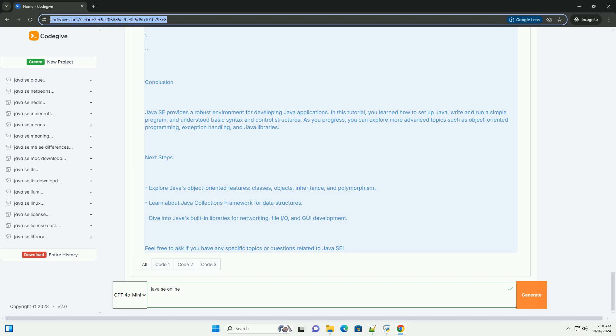Conclusion. Java SE provides a robust environment for developing Java applications. In this tutorial, you learned how to set up Java, write and run a simple program, and understood basic syntax and control structures. As you progress, you can explore more advanced topics such as object-oriented programming, exception handling, and Java libraries.